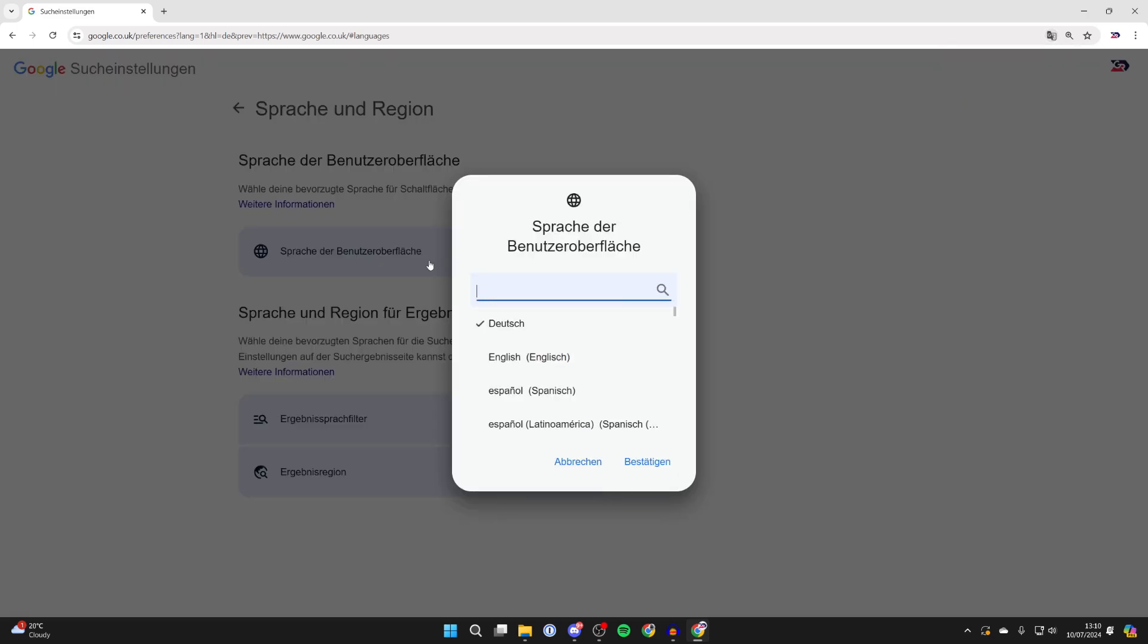Just click on this button here and what you can then do is find the language you want to switch to. So what you can do is type in English or you can scroll down the list. It's going to be up to you and how you want to do it.